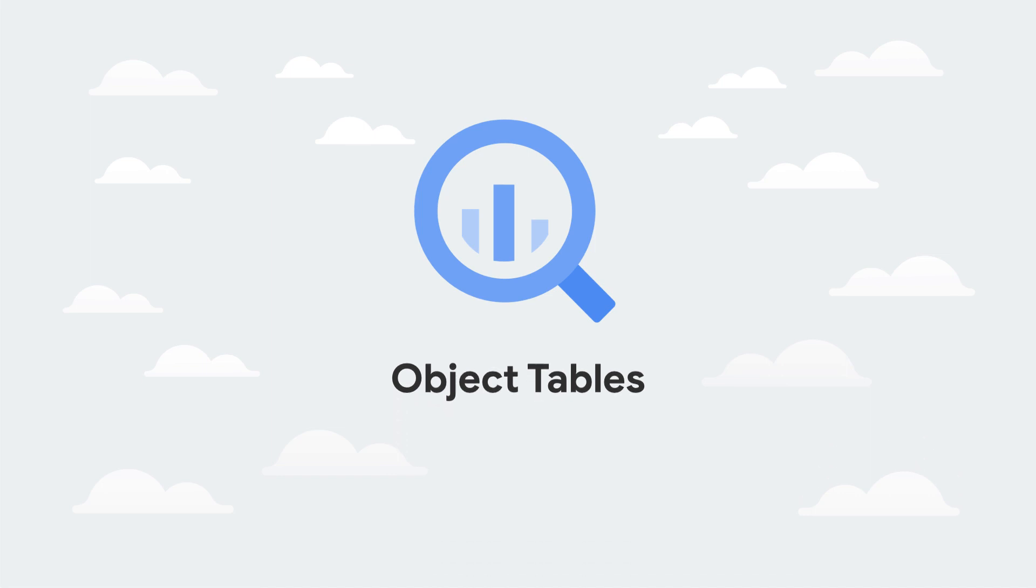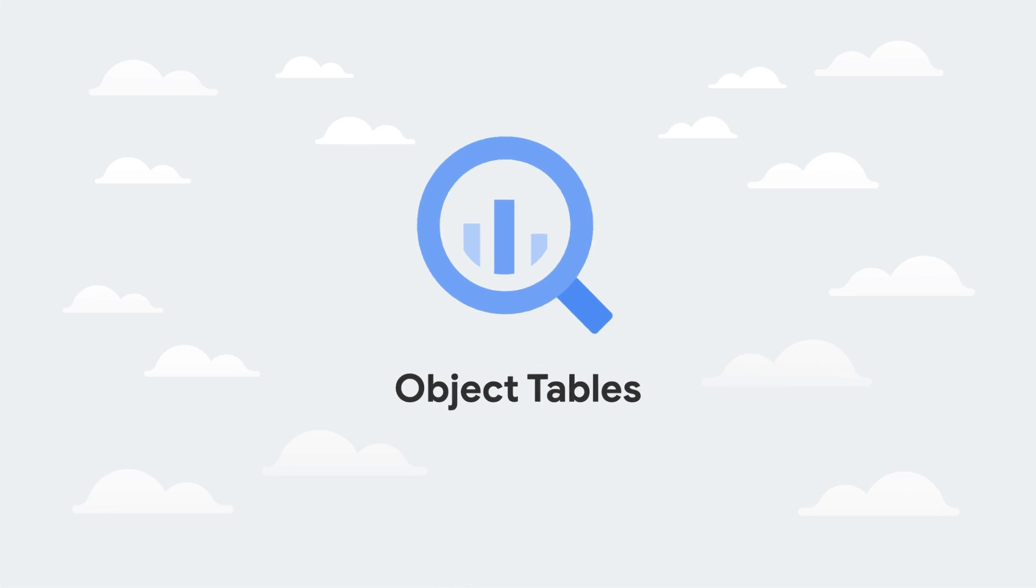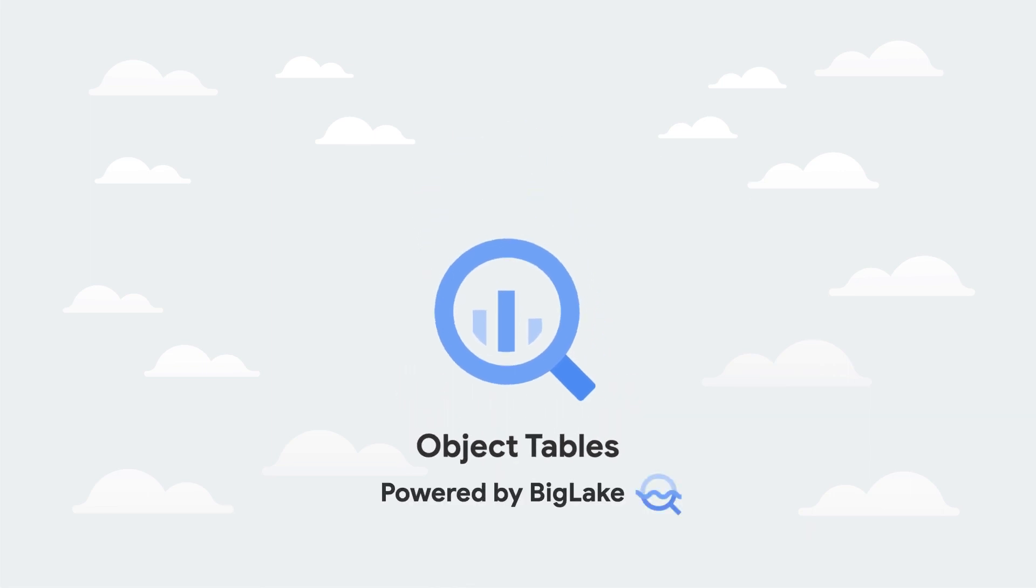A new type of table in BigQuery that provides a structured record interface for unstructured data stored in Google Cloud Storage.